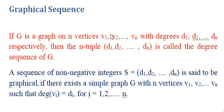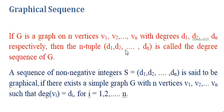let's understand what is the degree sequence of the given graph. So let's say graph has n vertices v1, v2, v3 up to vn and corresponding degrees are d1, d2, d3 up to dn. Then this particular n-tuple d1, d2, d3 up to dn is called the degree sequence of the graph.